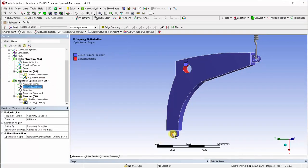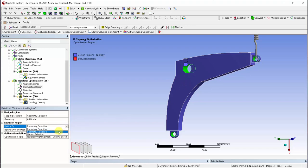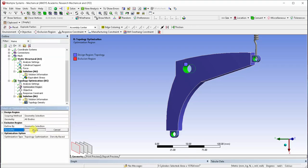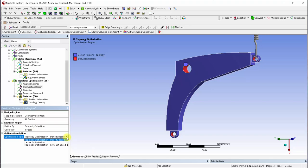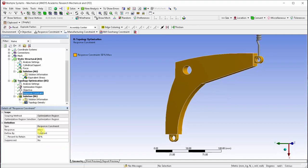Under topology optimization and optimization region, select these three faces as exclusion regions. This ensures that these faces will be unaffected by the topology optimization. Let's set the optimization type to level set based. Under response constraint let's retain 20% of the mass and solve the model.